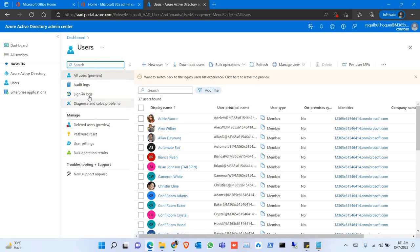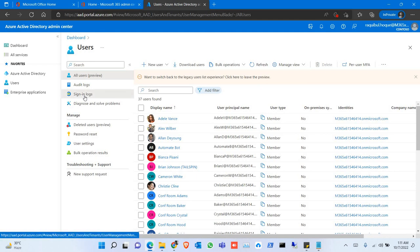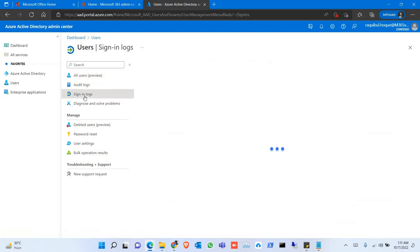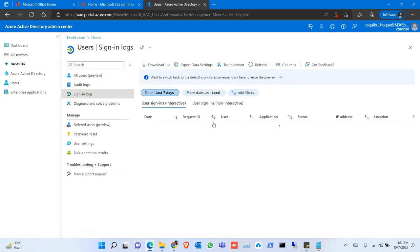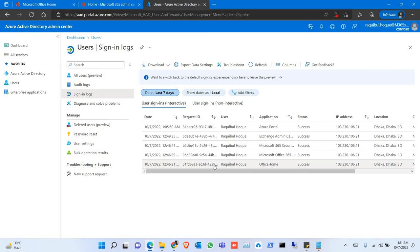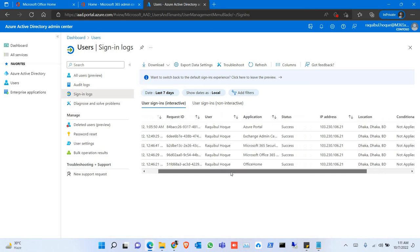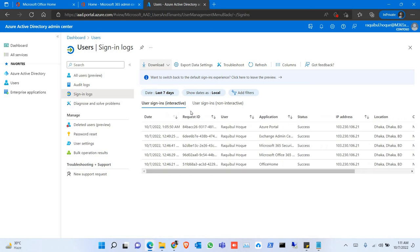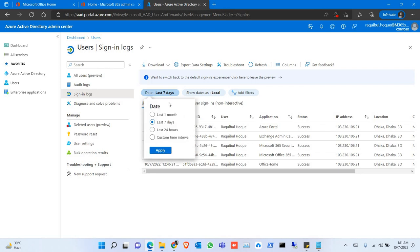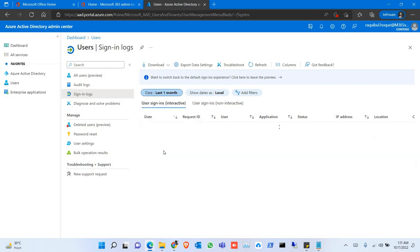Click on sign-in logs. Here you can find the users. I have only one user who signed in to this tenant for the last seven days, or I can see from up to a month.